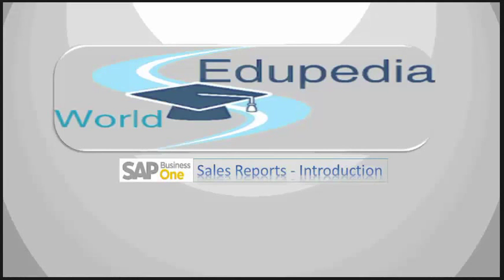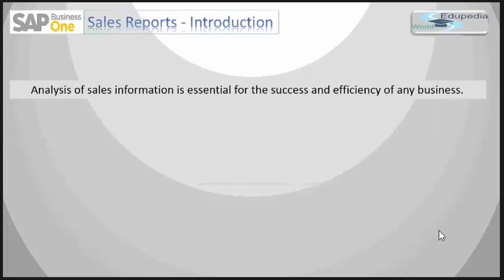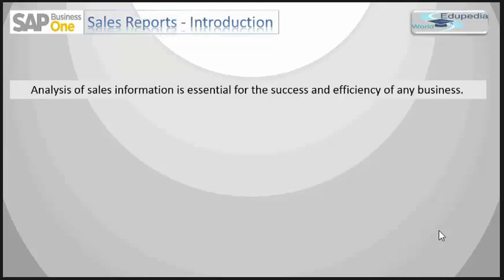Thank you for watching Edupedia World videos. This is the introductory session of our sales reports within SAP Business One. Analysis of sales information is essential for the success and efficiency of any business.